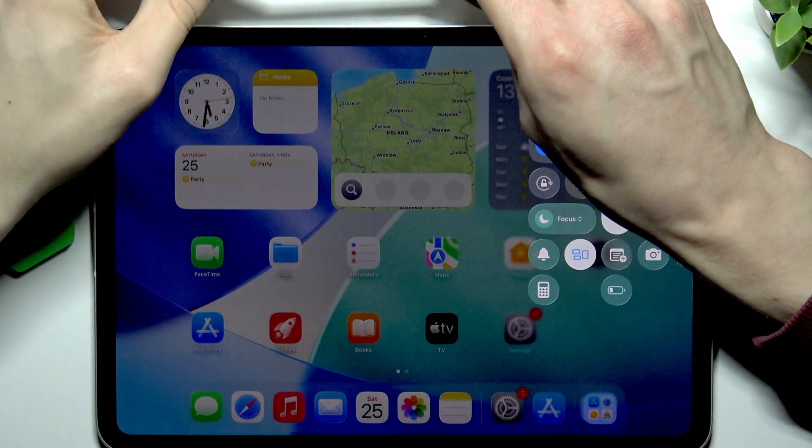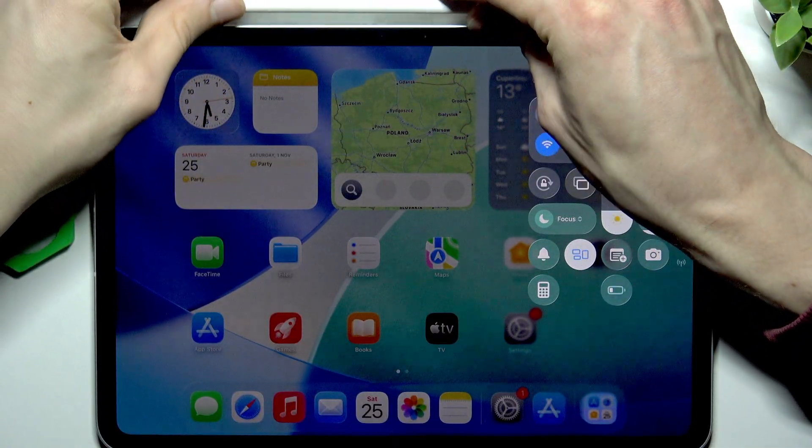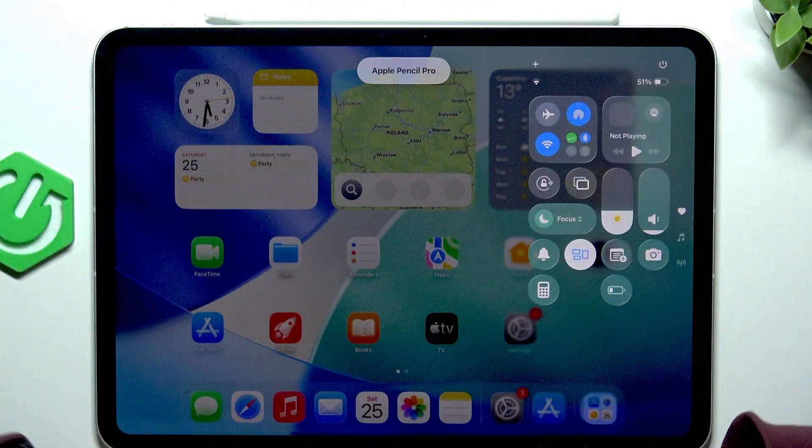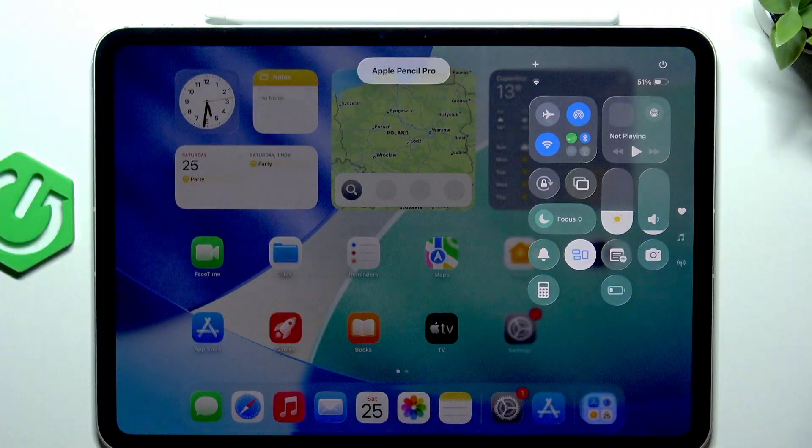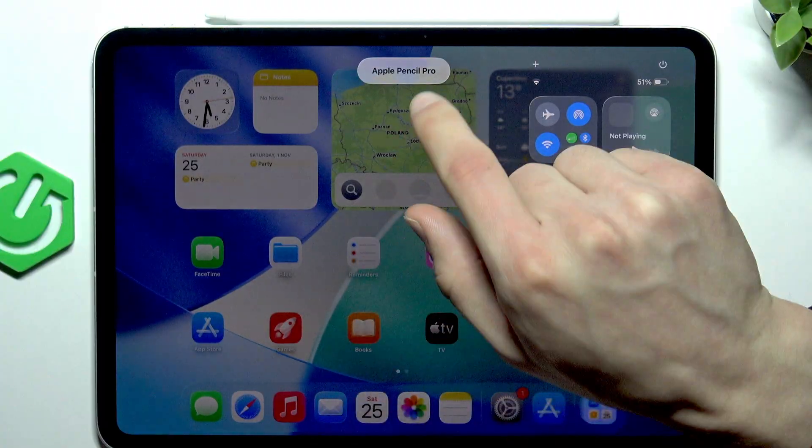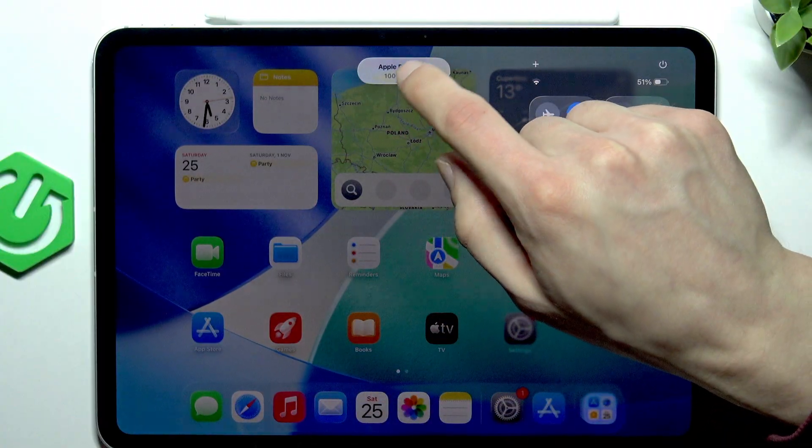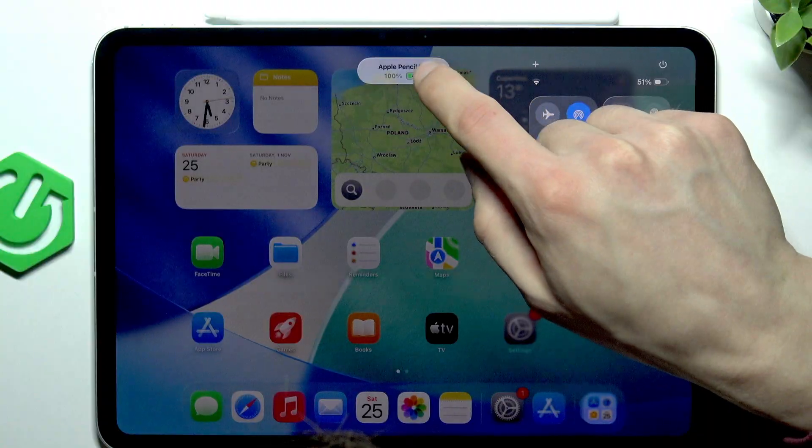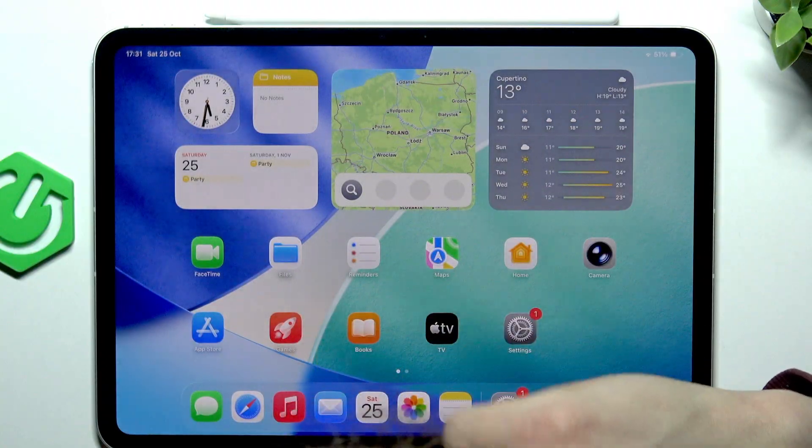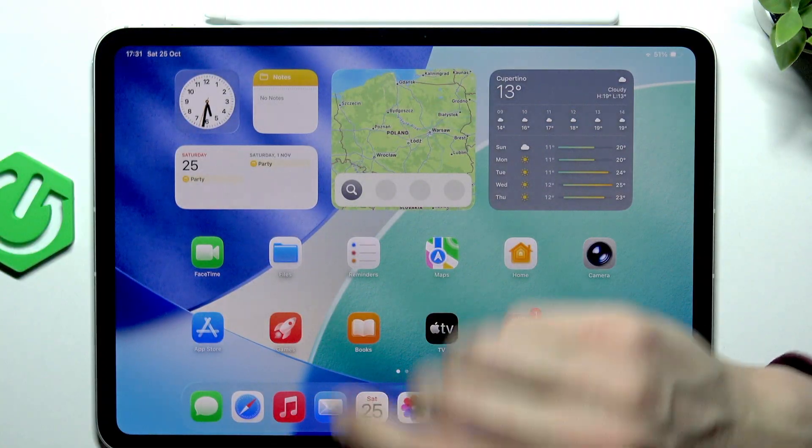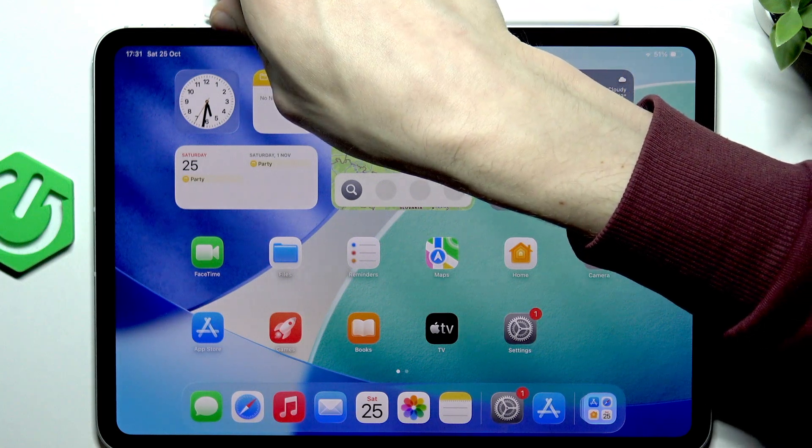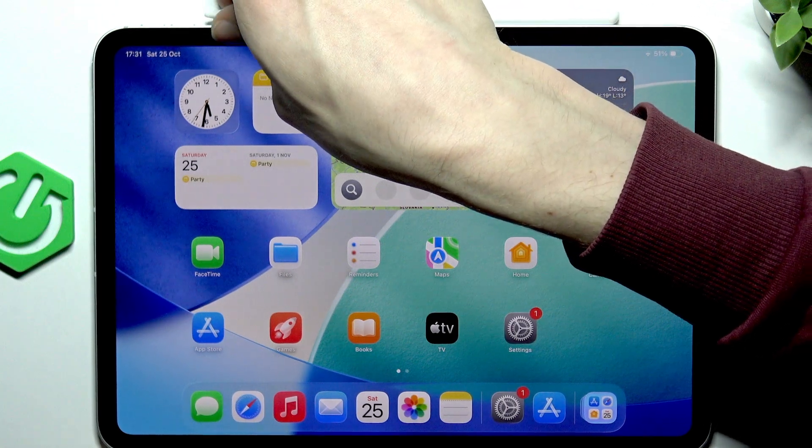Now all you have to do is magnetically attach the Apple Pencil to the top side of your iPad and you will see this notification on your screen. From now on your Apple Pencil is paired with your iPad.